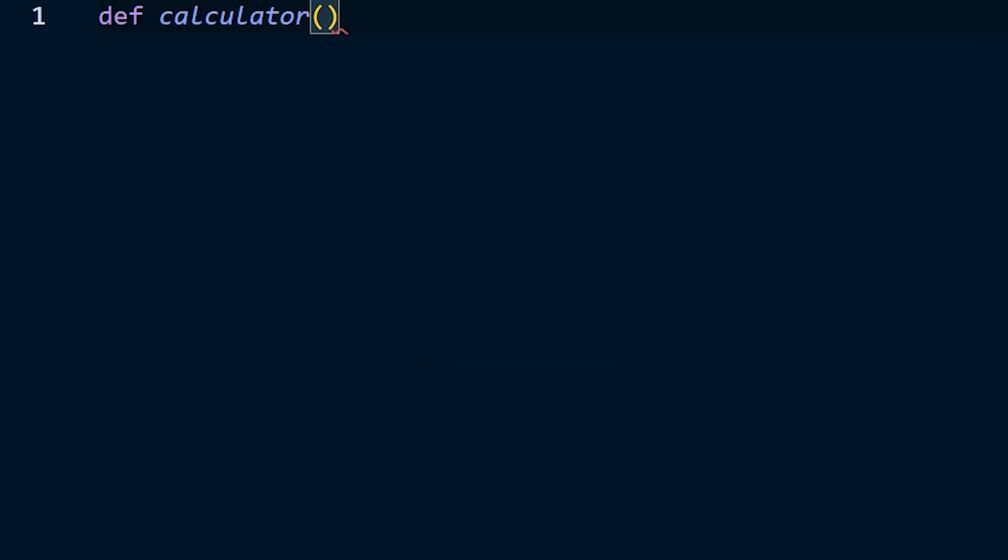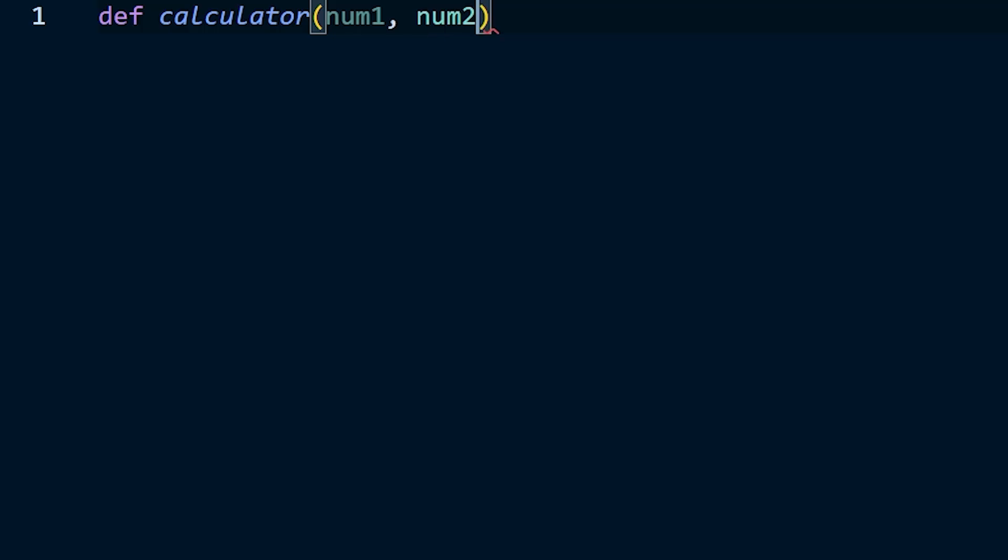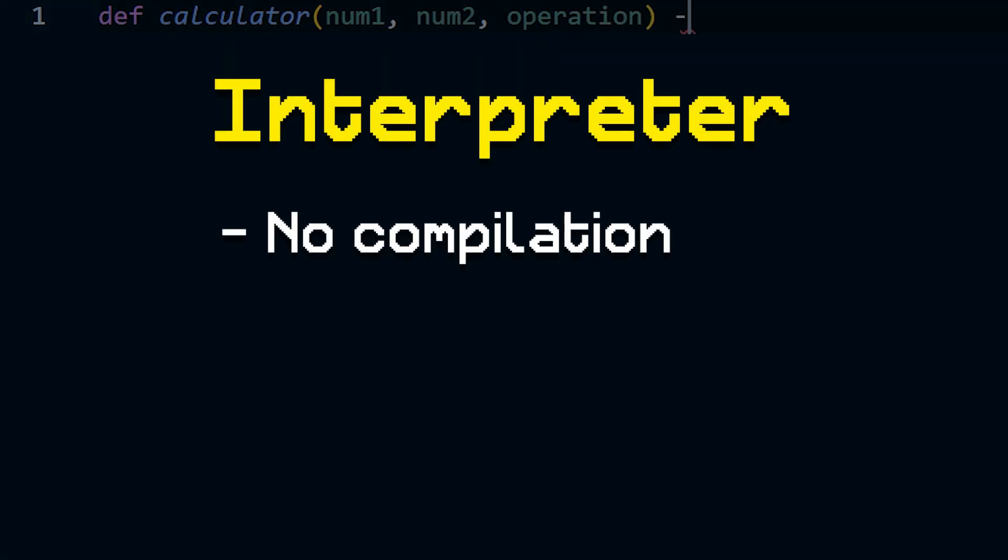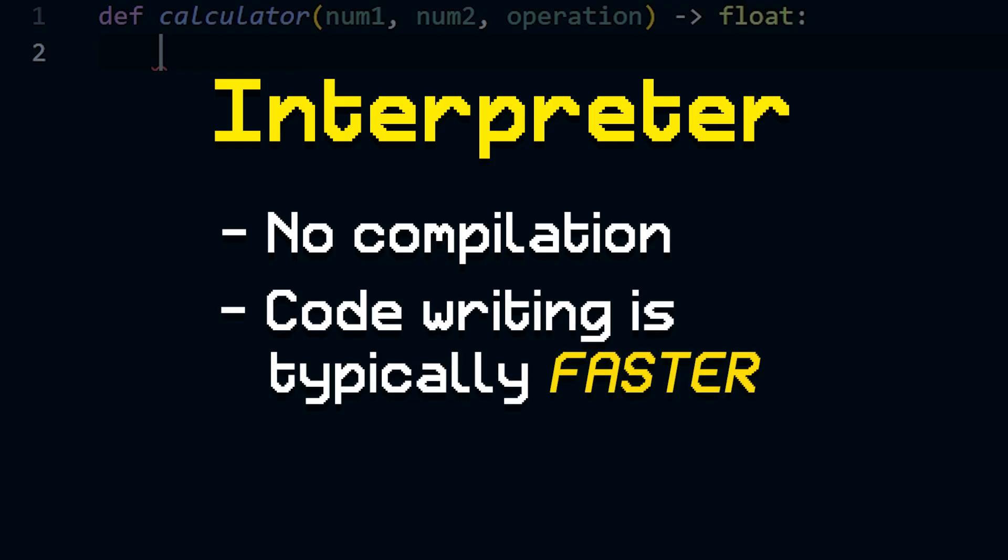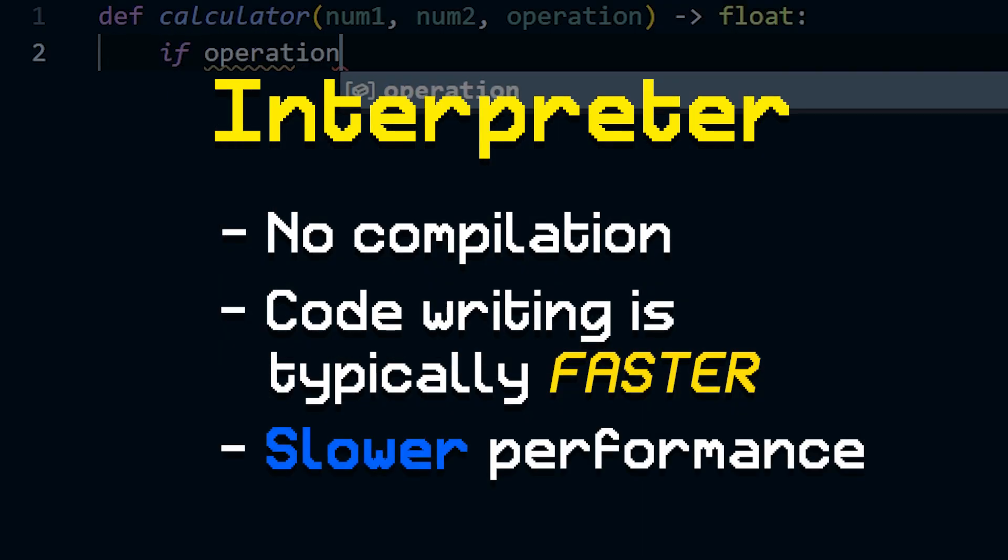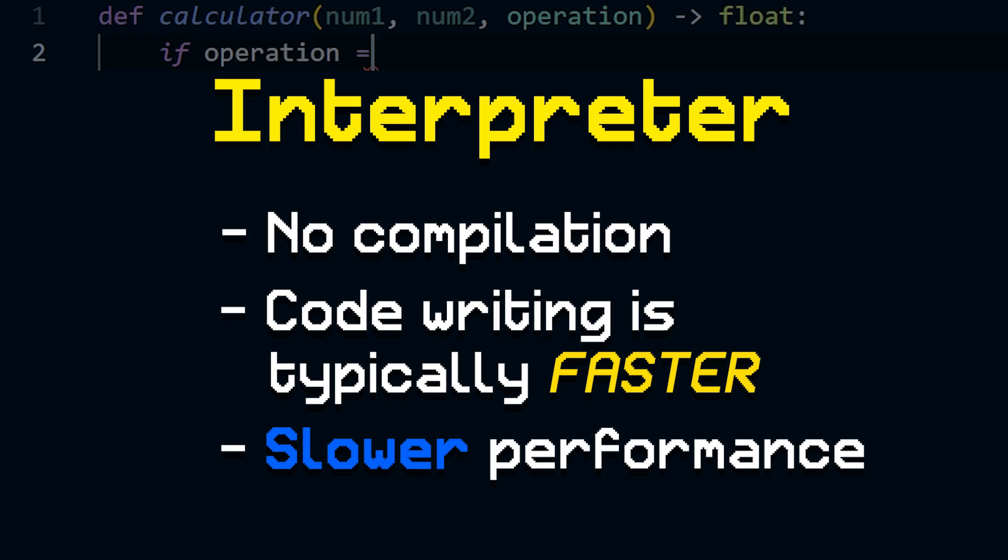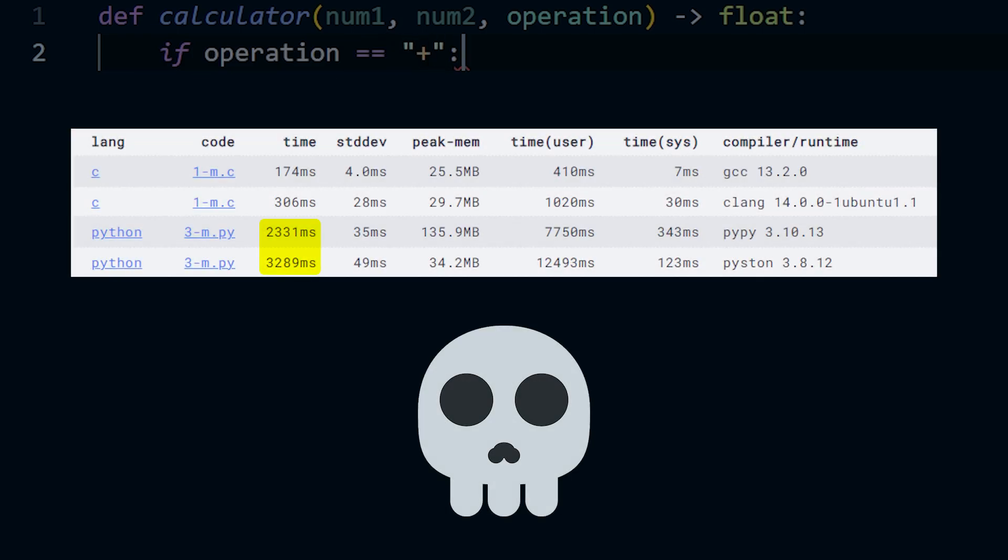code is read line by line by a special program called an interpreter. So no compilation is necessary. This typically means that code can be written much more quickly and flexibly than in a compiled language, but it comes at the cost of some performance. Or in the case of Python, a lot of performance. But since we now have an idea of the strengths and weaknesses of each language type, it's time to decide on one for our language.